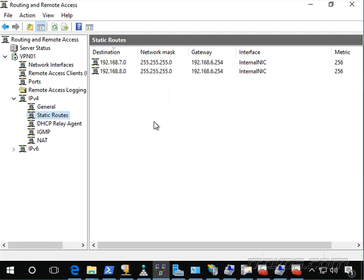And now this particular machine knows how to find these subnets. This is a little bit different than the routes that we configured in DHCP for split tunneling.